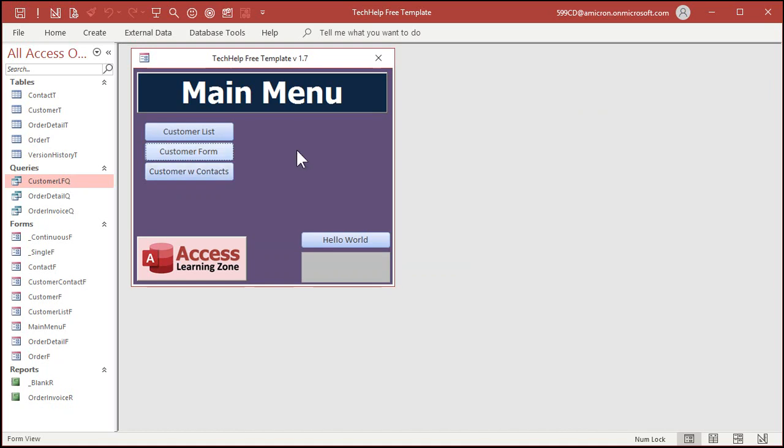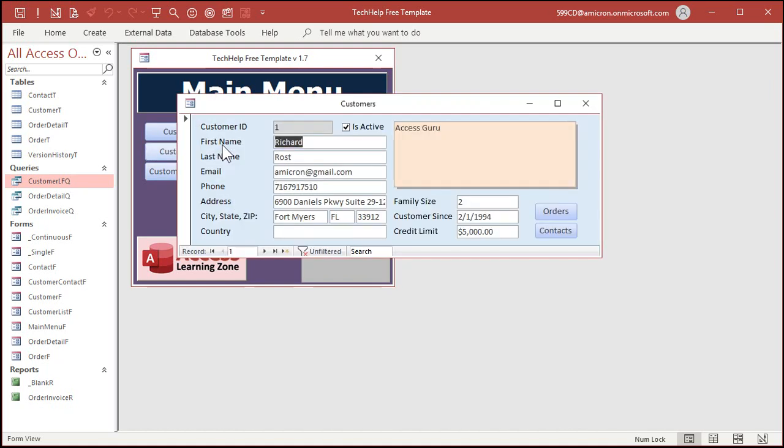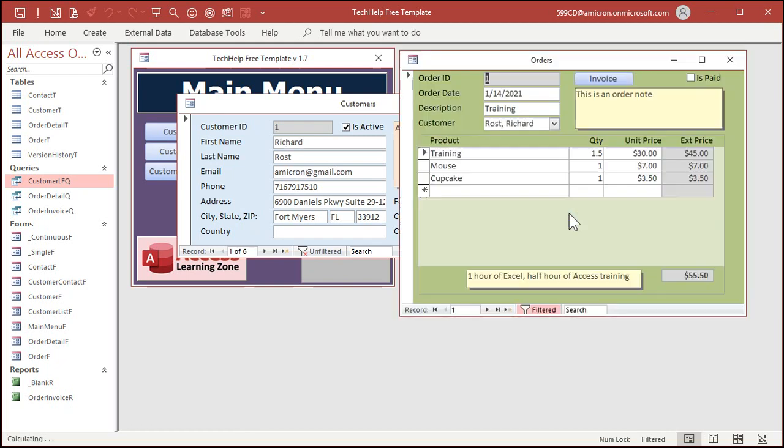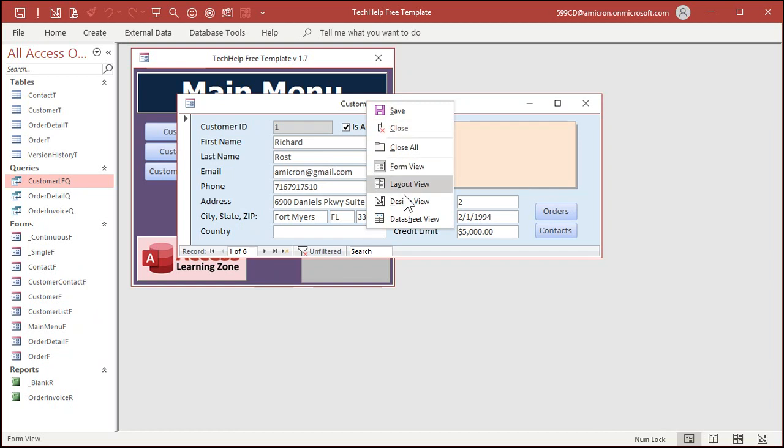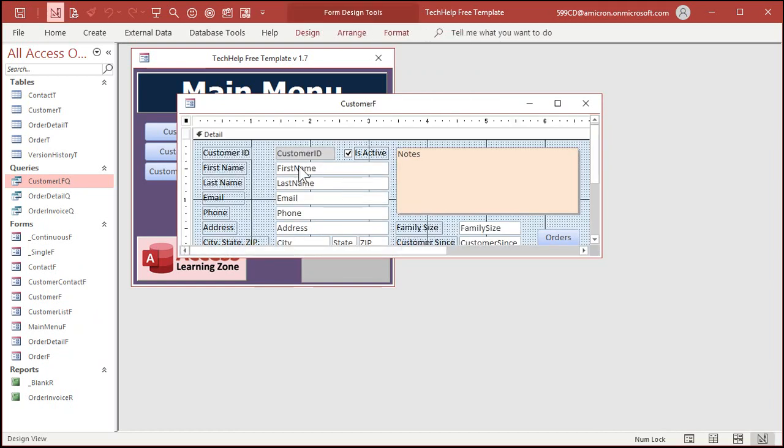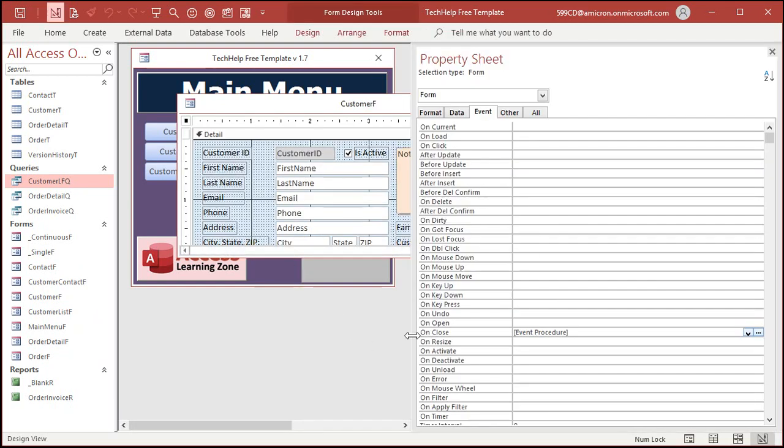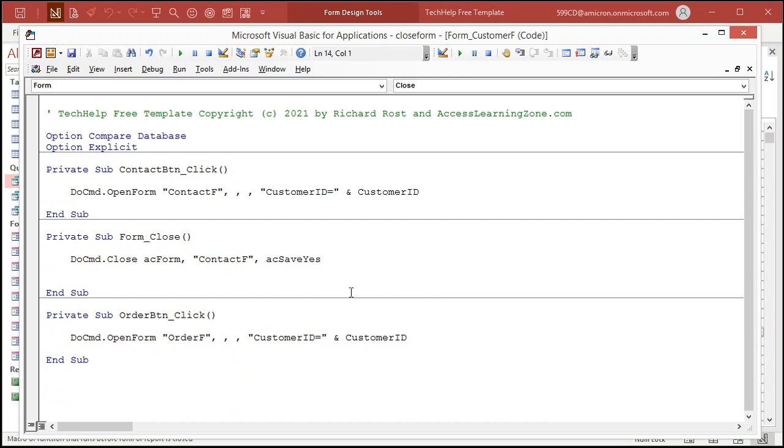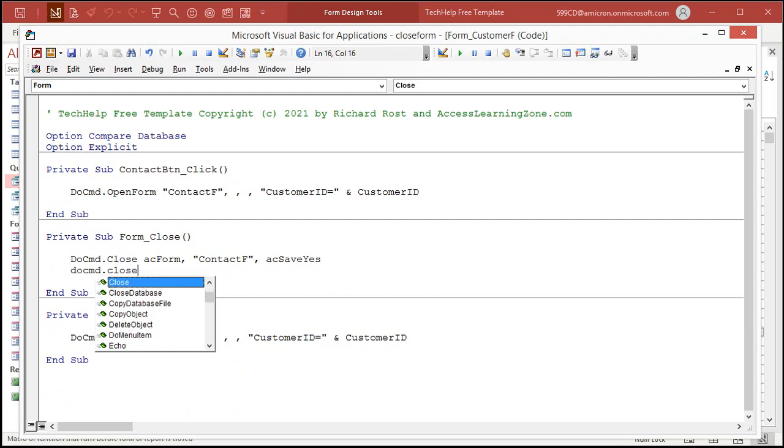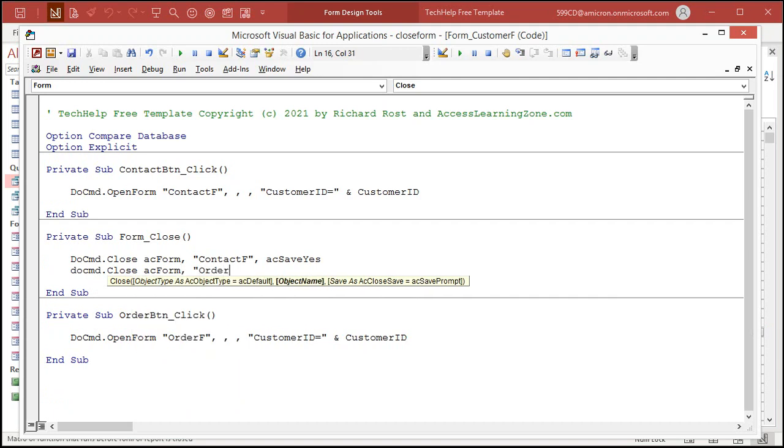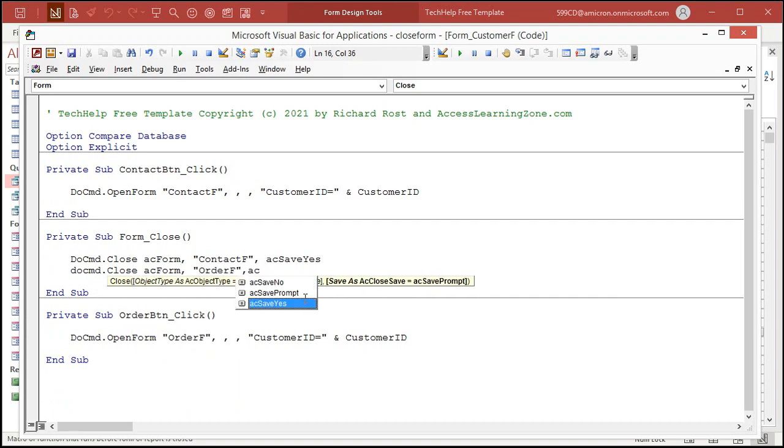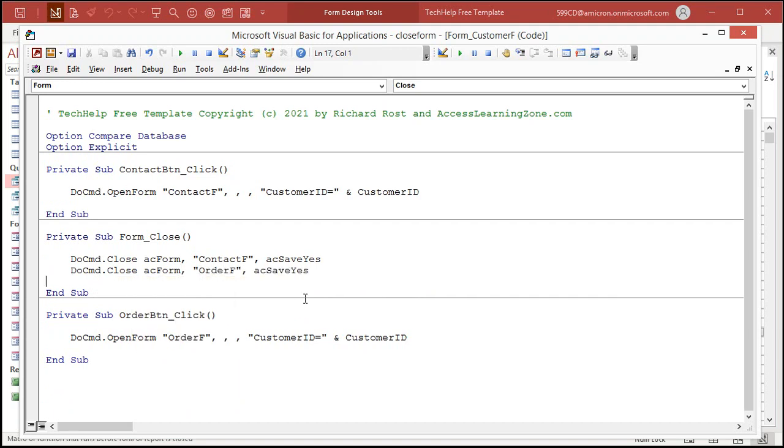Want to do it for the order form as well? Here's the order form. I believe that's OrderF right there. Let's go back into the code. Right click. Design view. Open up the properties. On close event. Click on the dot-dot-dot right there. That brings you right back in here. We'll put one more line right below it. DoCmd.close acForm OrderF, comma, acSaveYes. Right there. Save it.